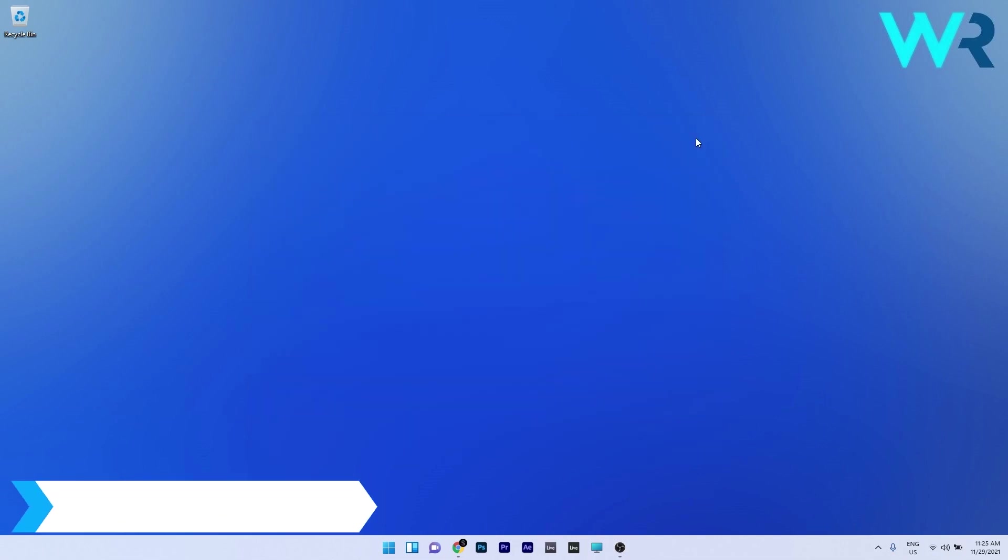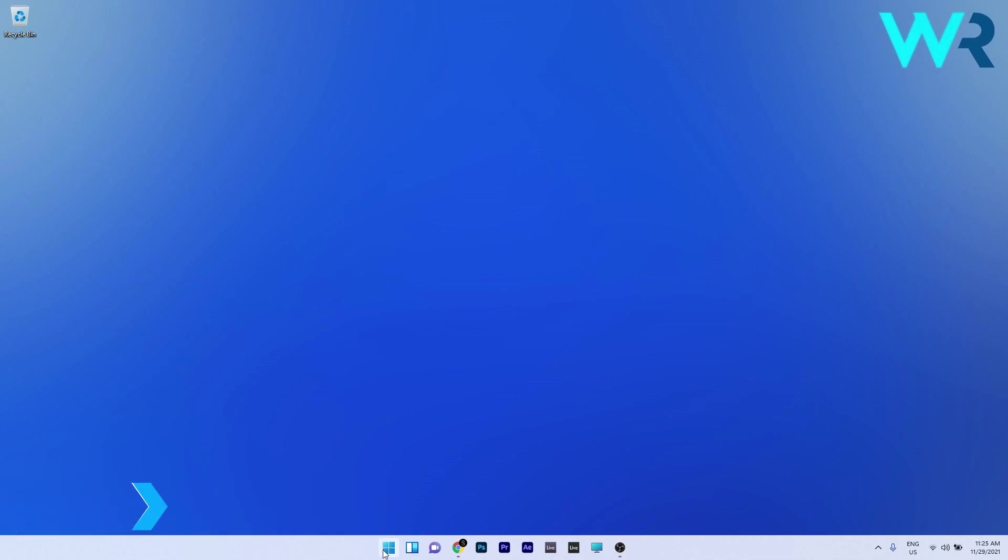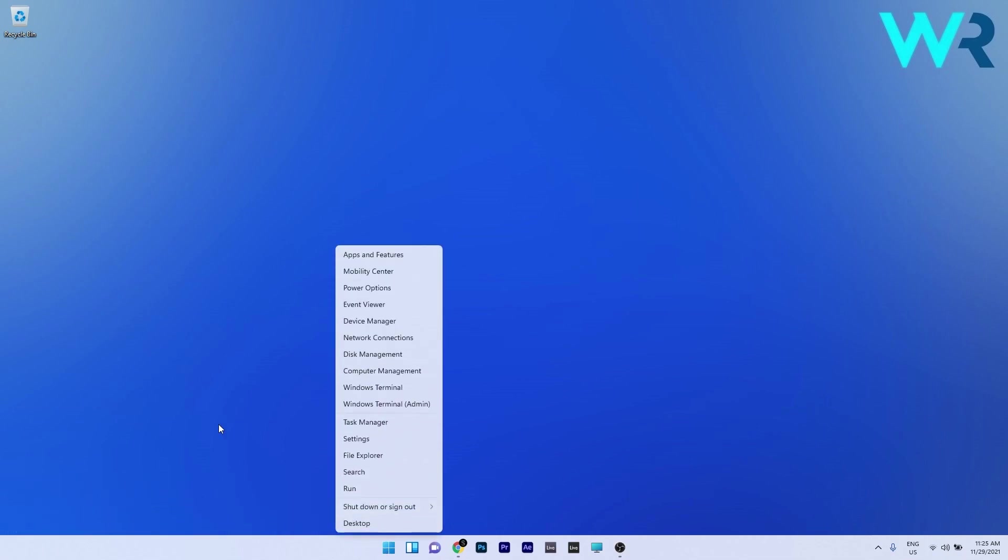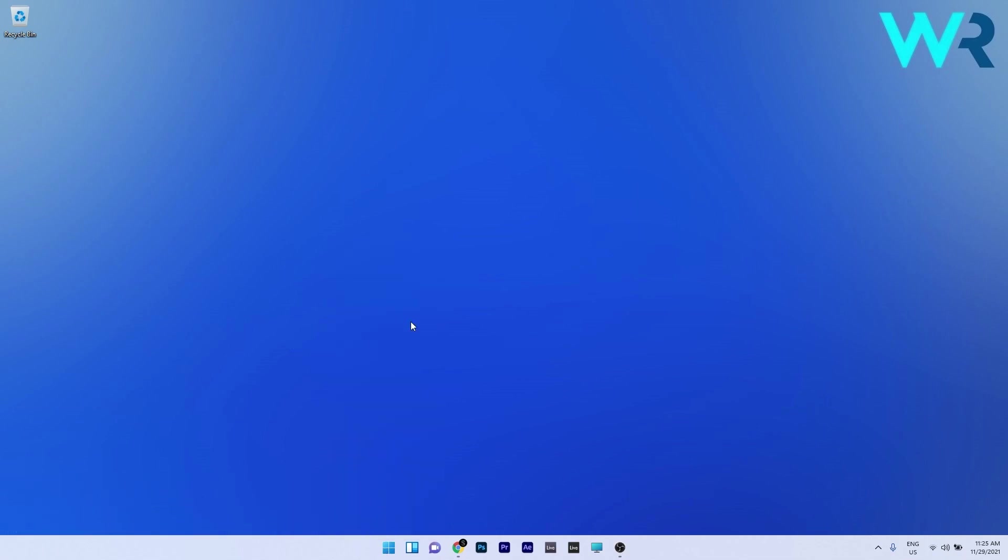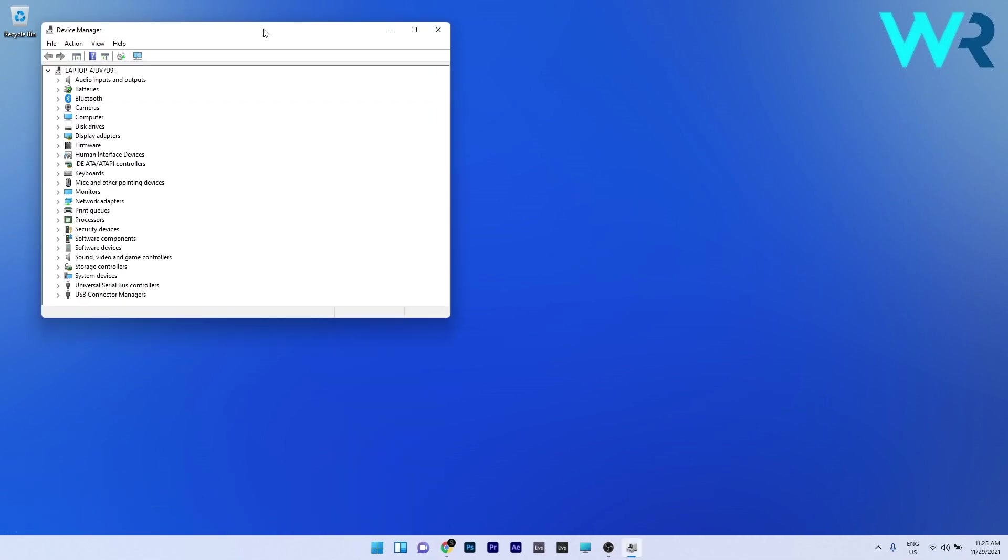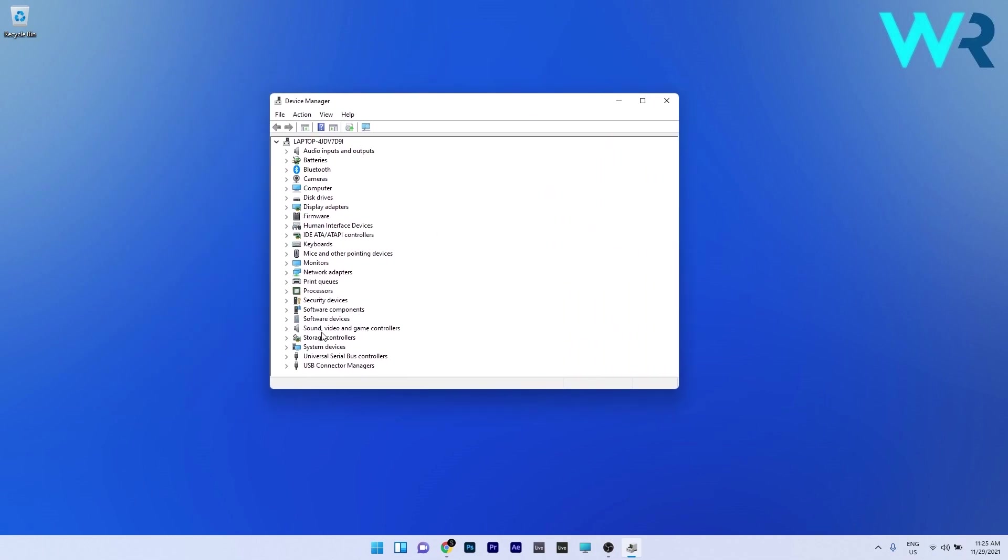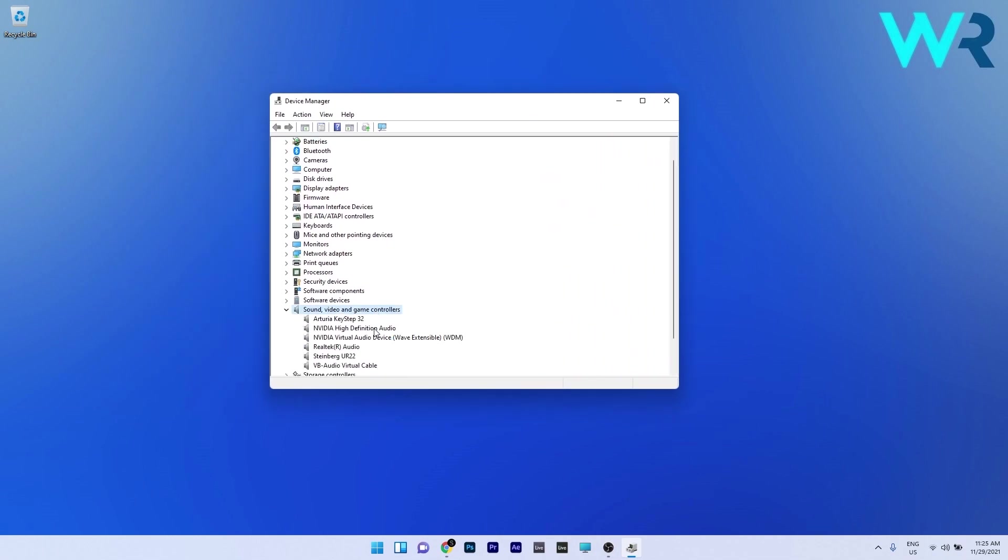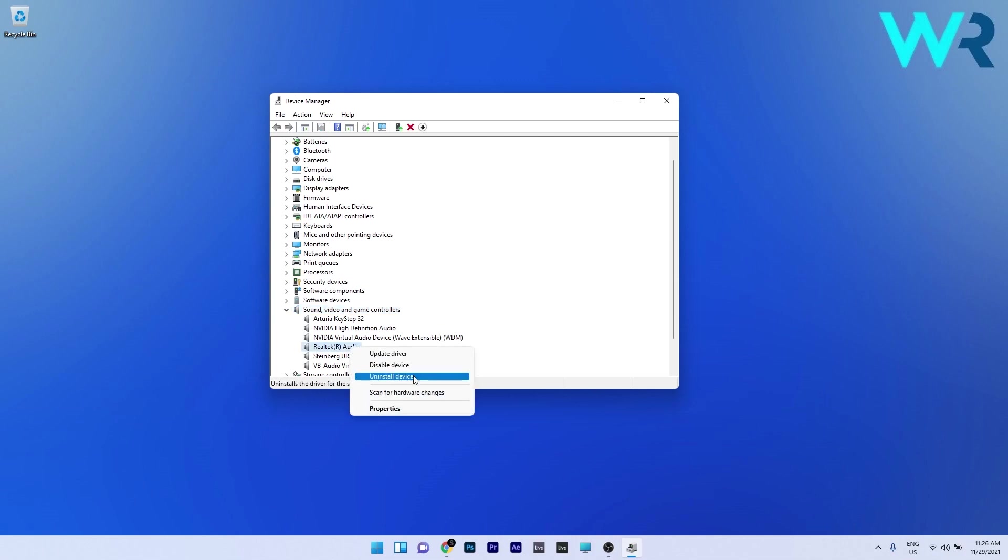Another useful solution is to use the settings in device manager. Right click the Windows button, select device manager from the list of options. Expand the sound video and game controllers, then right click on the problematic driver and make sure it's enabled.